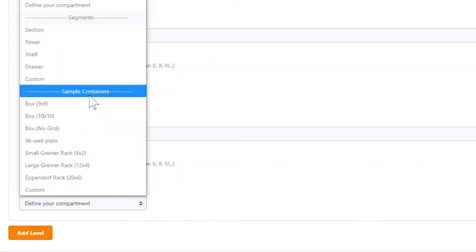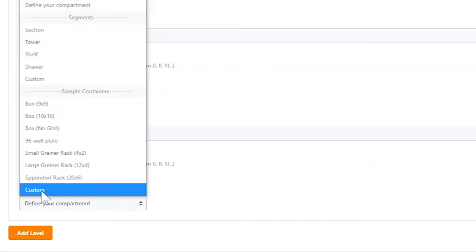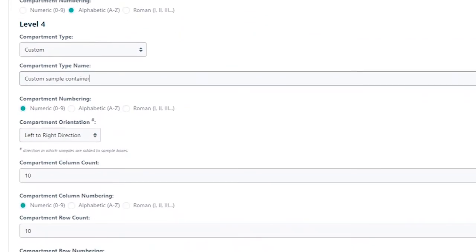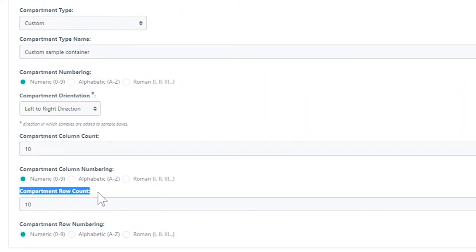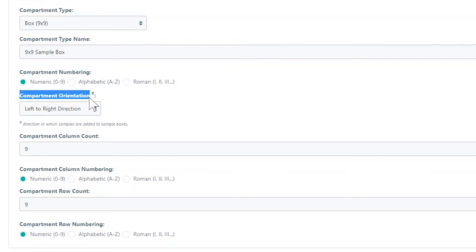You may also create a custom sample container type. To do so you must define the column count and row count. When more than one sample is added you can define the compartment orientation to indicate the direction in which samples will be added.